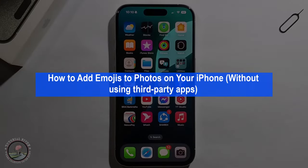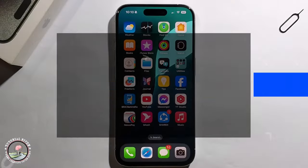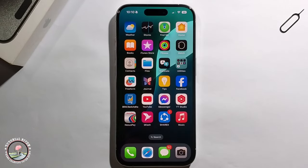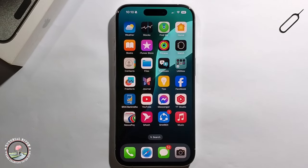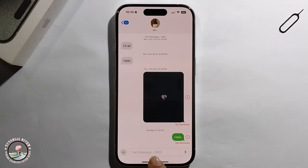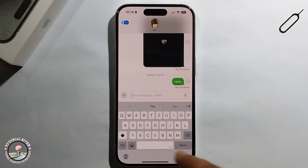Hello everyone, today I will show you how to add emoji to a photo on your iPhone without using third-party apps. First, open the keyboard.